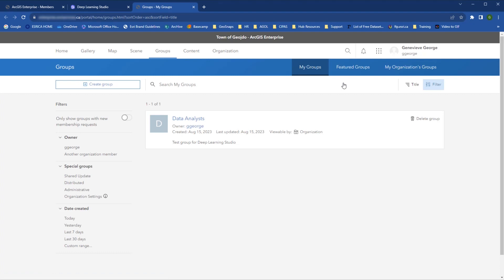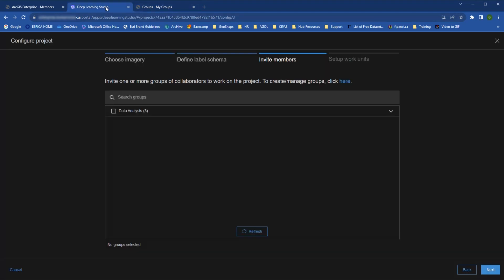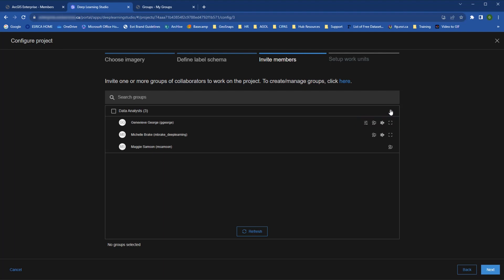In my organization, I've already created a group of myself and two of my colleagues called Data Analysts, which shows in the list within Deep Learning Studio, along with their project privileges, which are split into three categories. Project Owners who can do everything, Analysts who can do everything except set the project configurations or delete the project, and Data Collectors who can only collect training data.